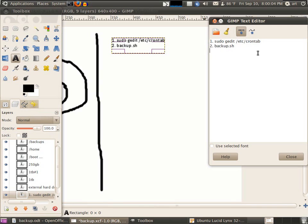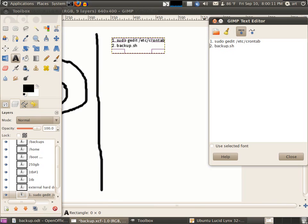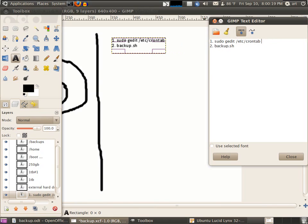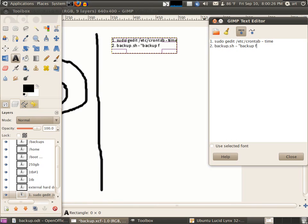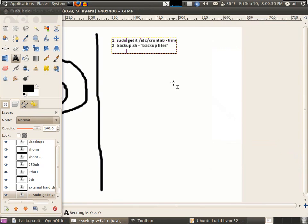When is the crontab going to run? It's going to run the backup script depending on the time, while the backup contains our actual backup files.